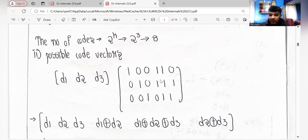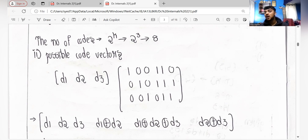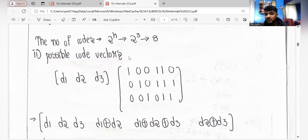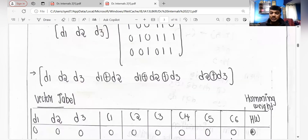Now for c4, we have d1 and d2 — remember this is XOR, not addition. XOR operation is happening here, not regular addition. Where we have 1 and 1 in a column, that becomes d1 XOR d2. Where we have all three ones, that becomes d1 XOR d2 XOR d3. Where we have 0 and 1, that becomes d2 XOR d3. So wherever ones appear, you place the corresponding d values.